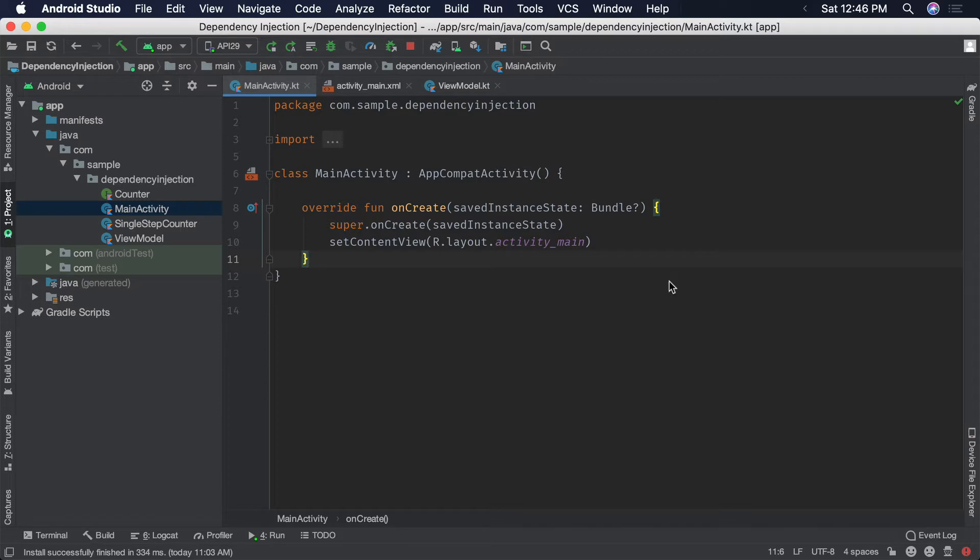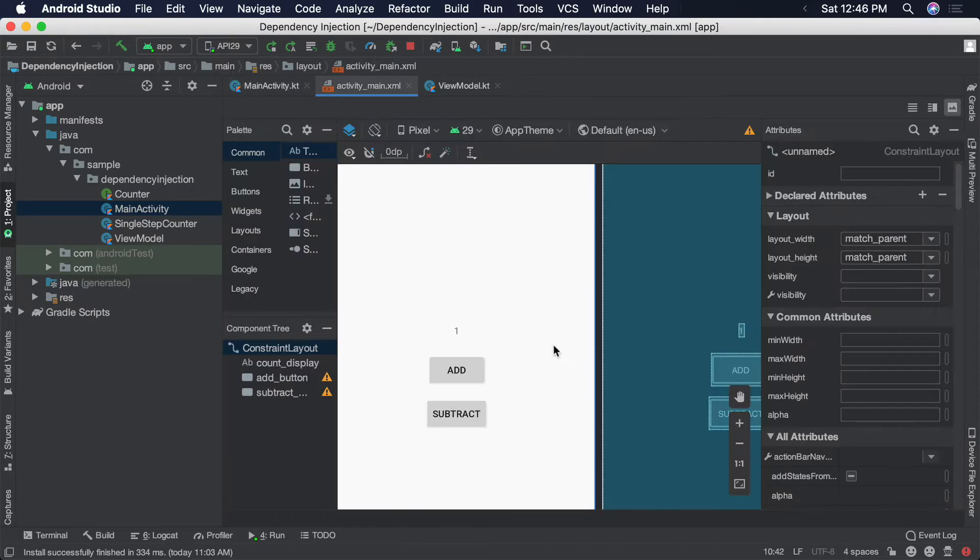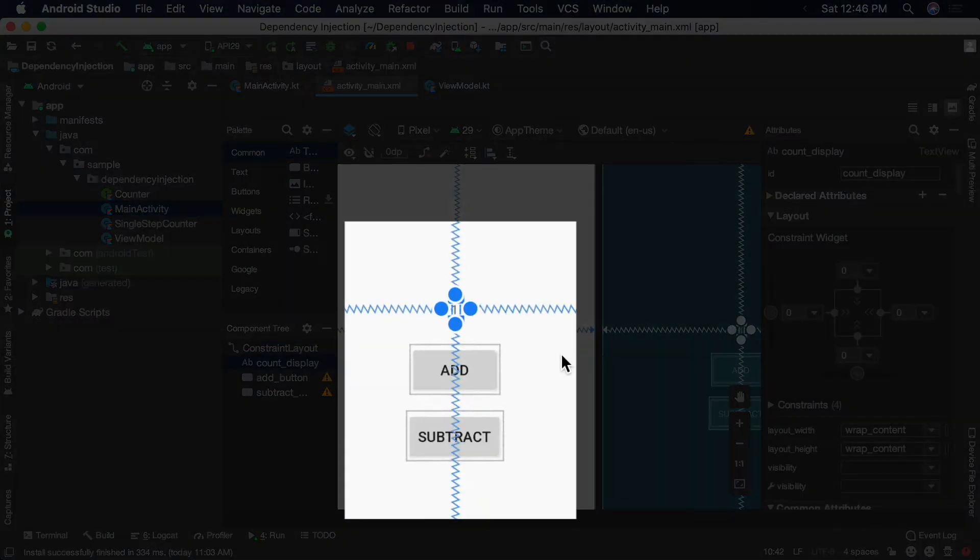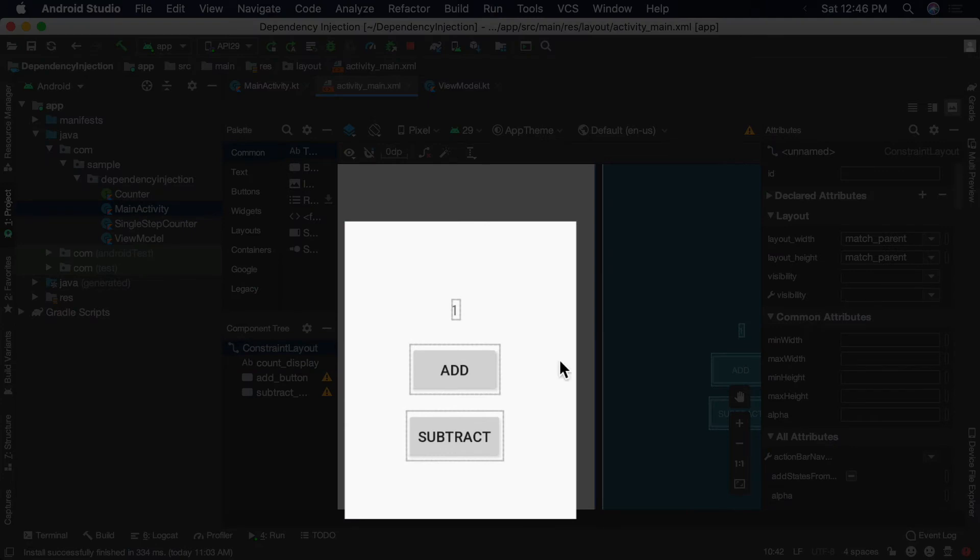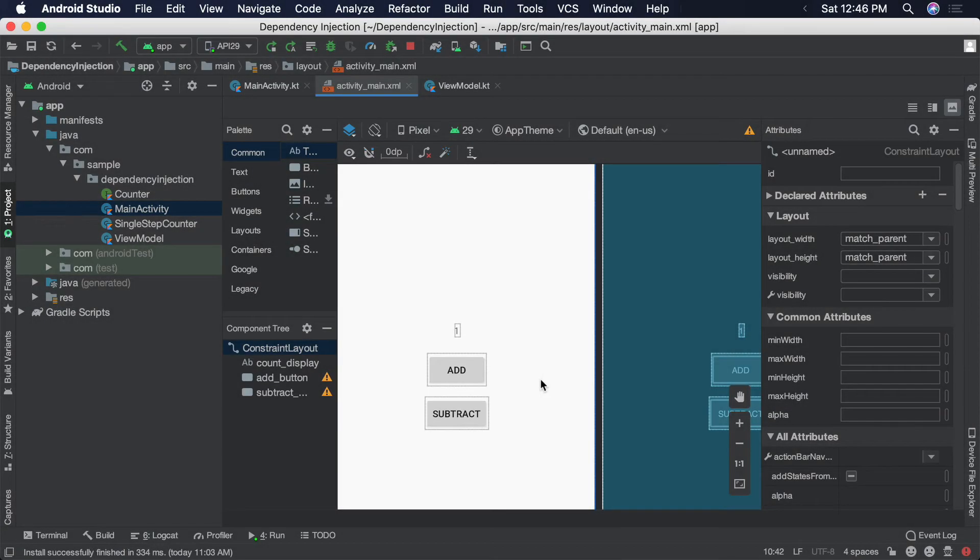I created a new application in Android Studio and updated the activities view to have a text view and two buttons. The text view will display a current count value and the two buttons will be used to either add to the count or subtract from it.